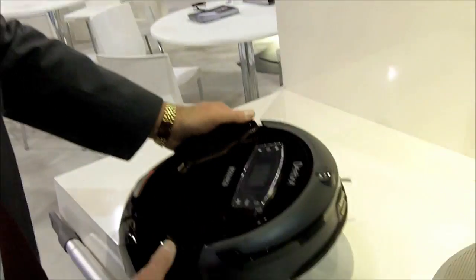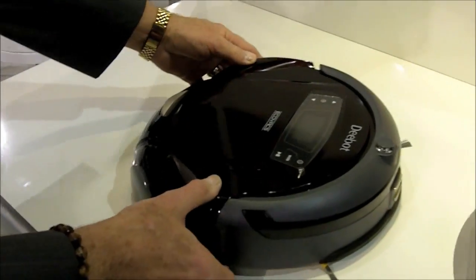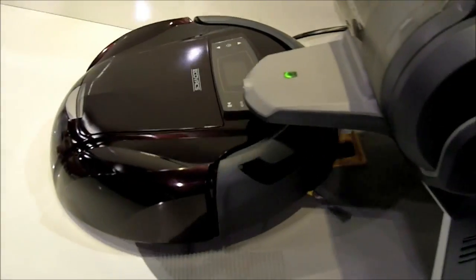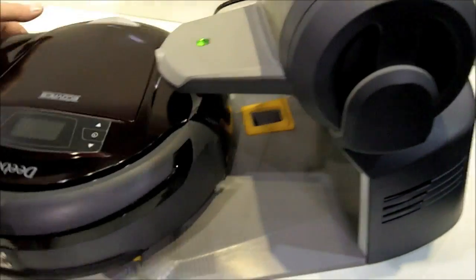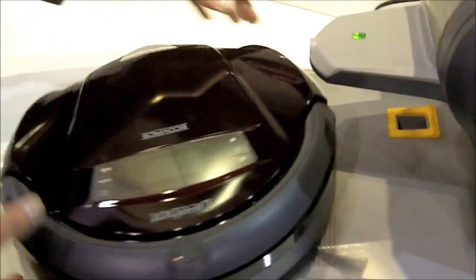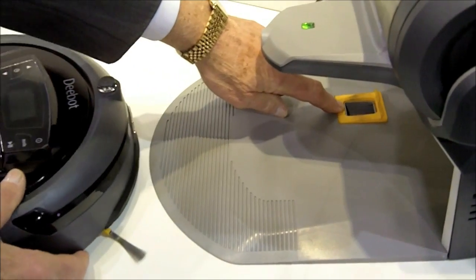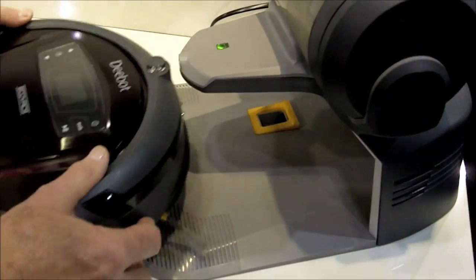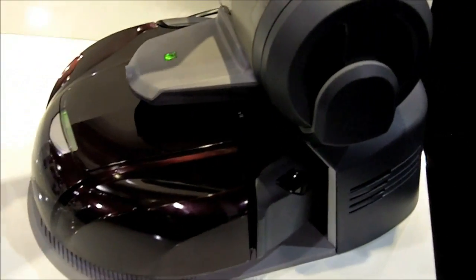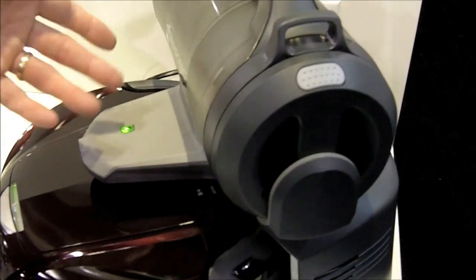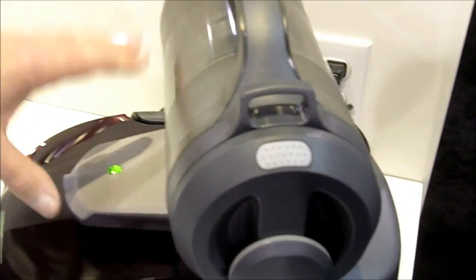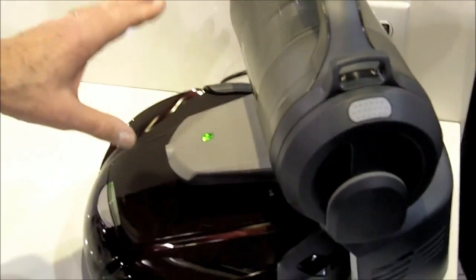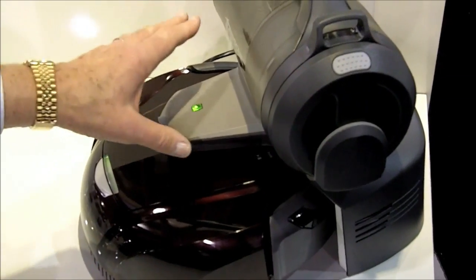What we have here is a robot that when it's done cleaning, will go back to home base. When it goes back to home base, it will automatically suck the dirt out of the robot into the canister so that it empties itself and is ready to go out on the next schedule.